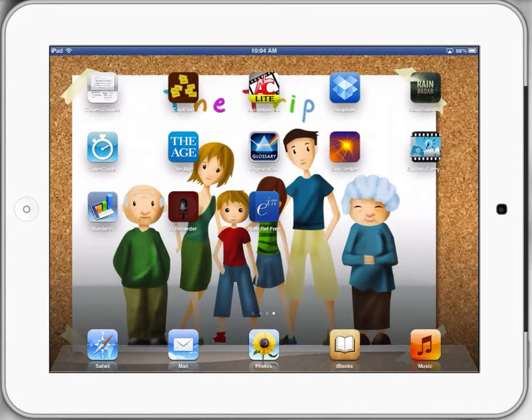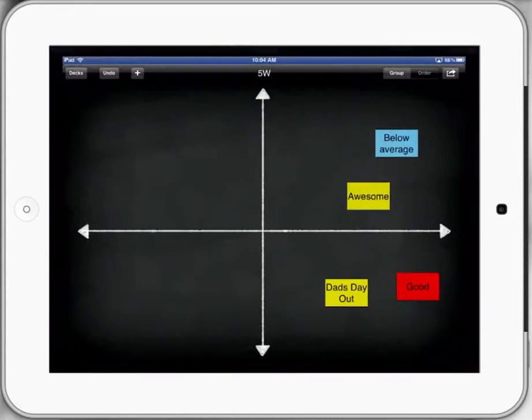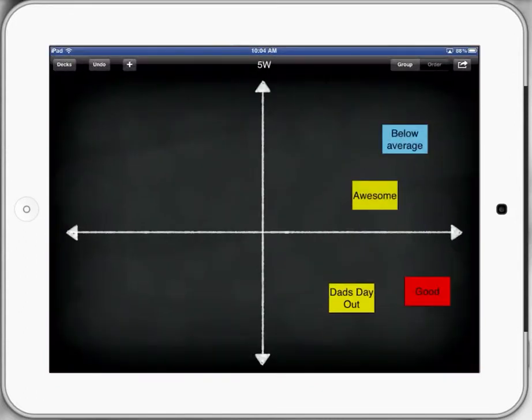Welcome to iPads in Schools. Paul Hamilton here again. Today we're going to look at the app iCardSort, another wonderful app that can be used in any learning context.